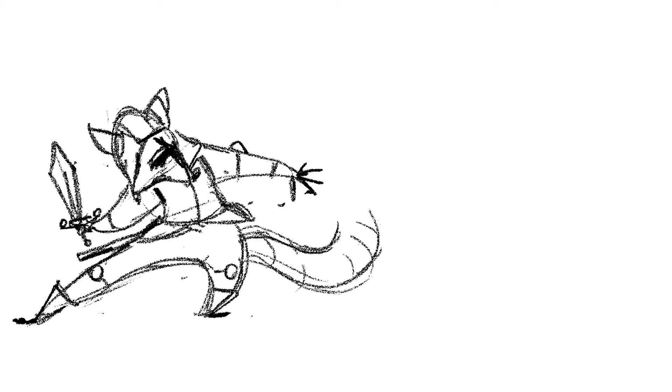Sometimes the urge to jump to final artwork can cause us to do so prematurely. It's easy to think that we have enough information and we'll figure the rest out as we go. However, I want to encourage you to figure out as much as possible in your sketch as you can.